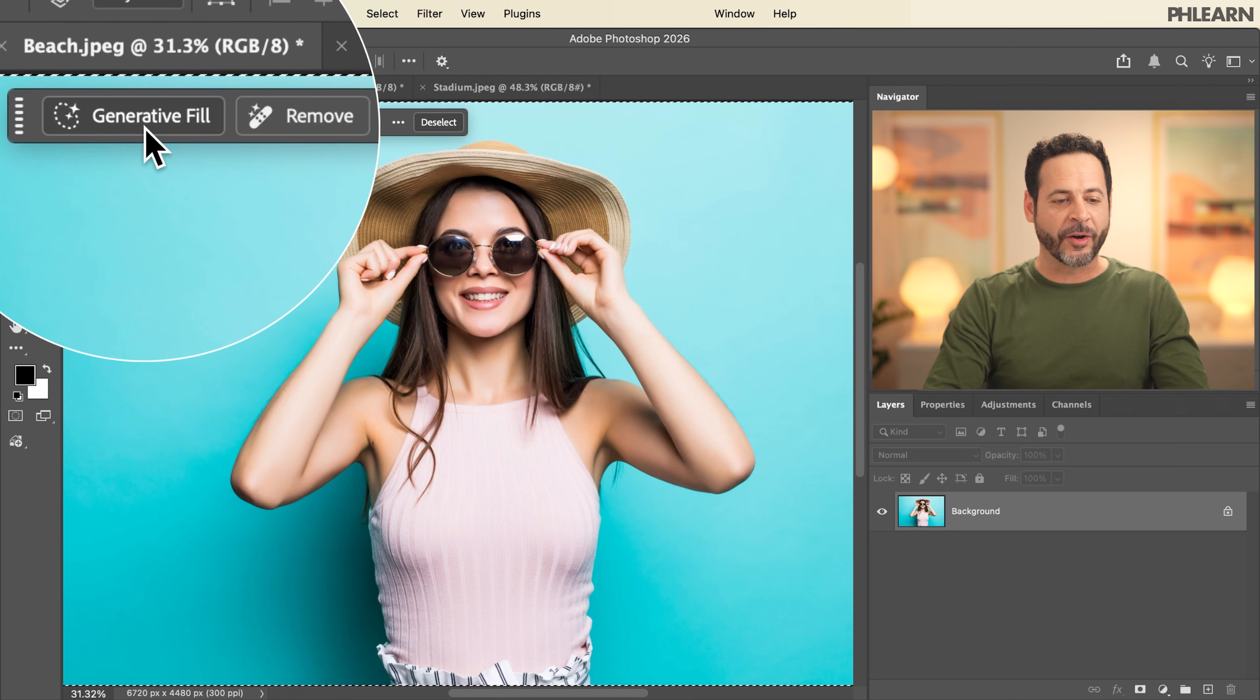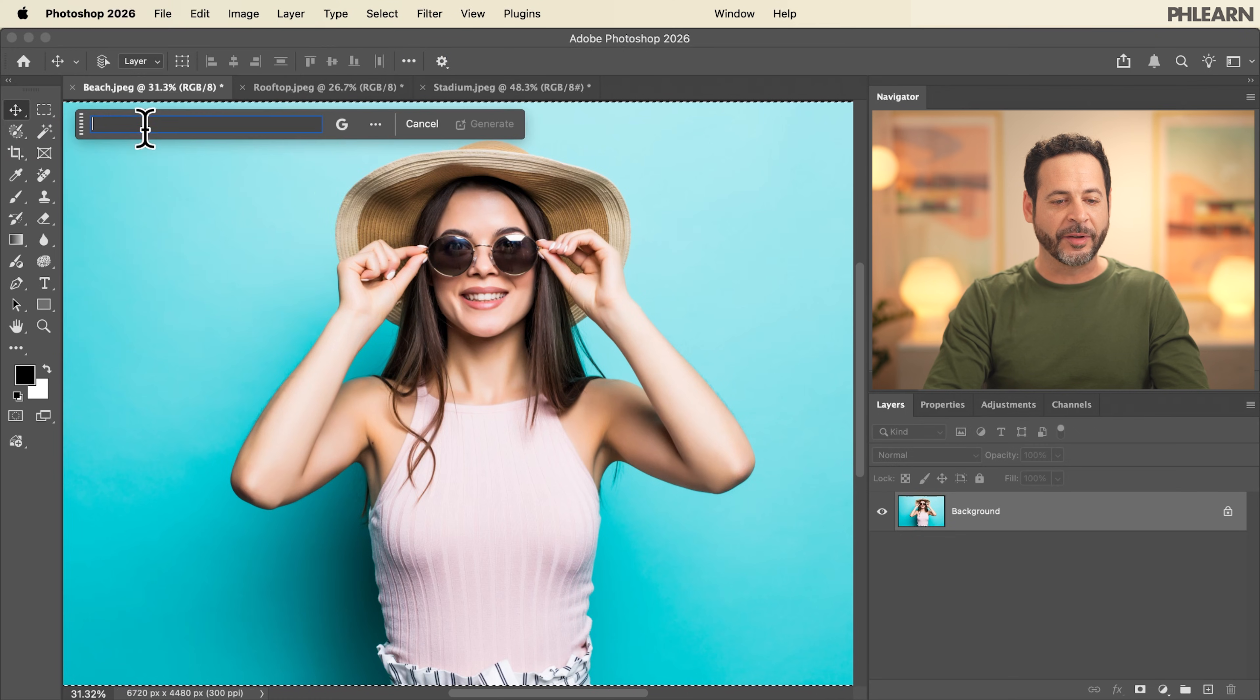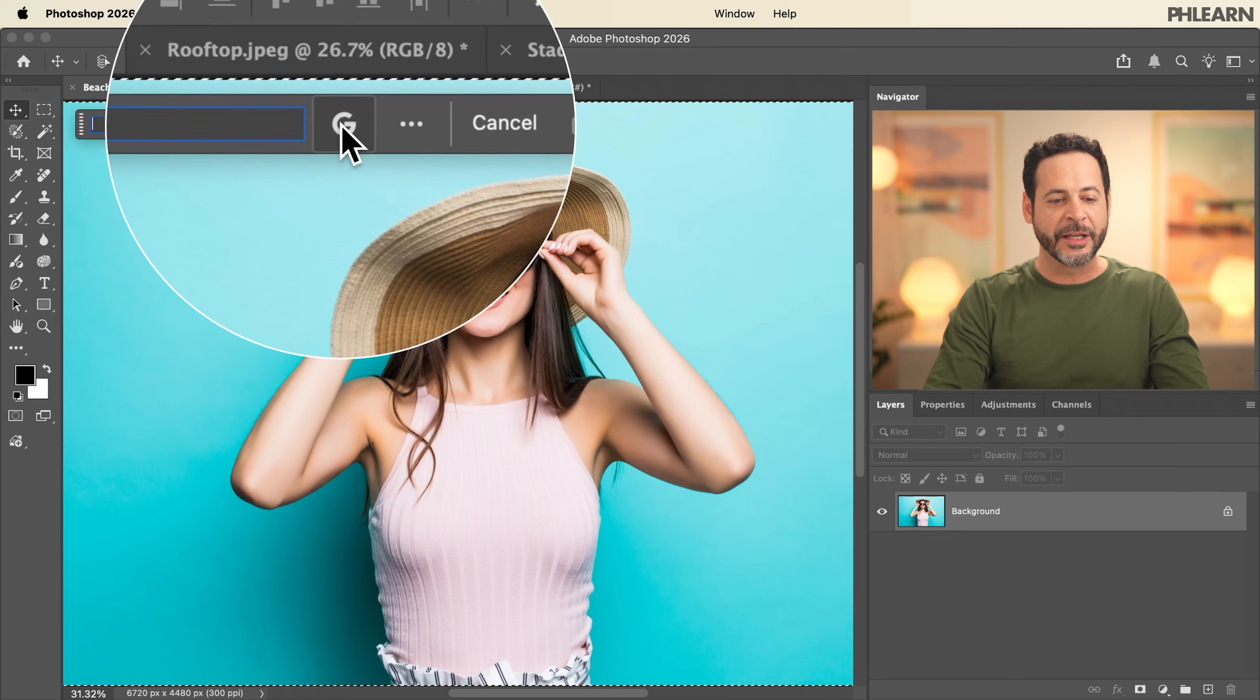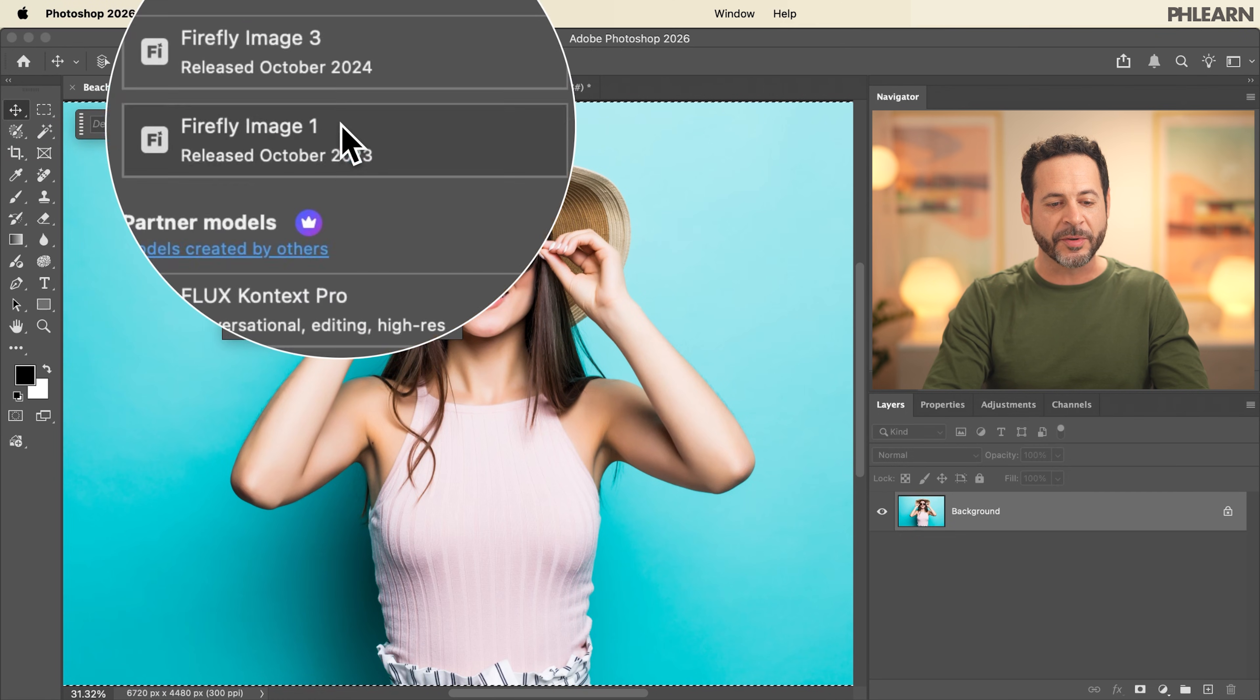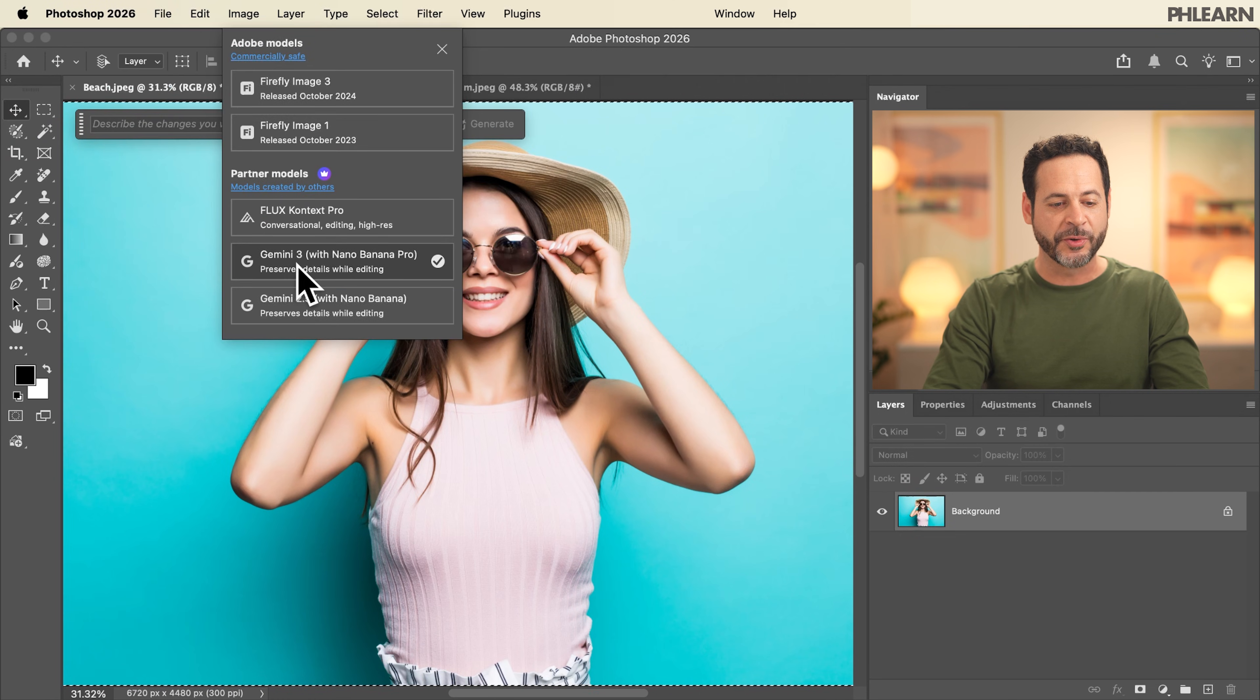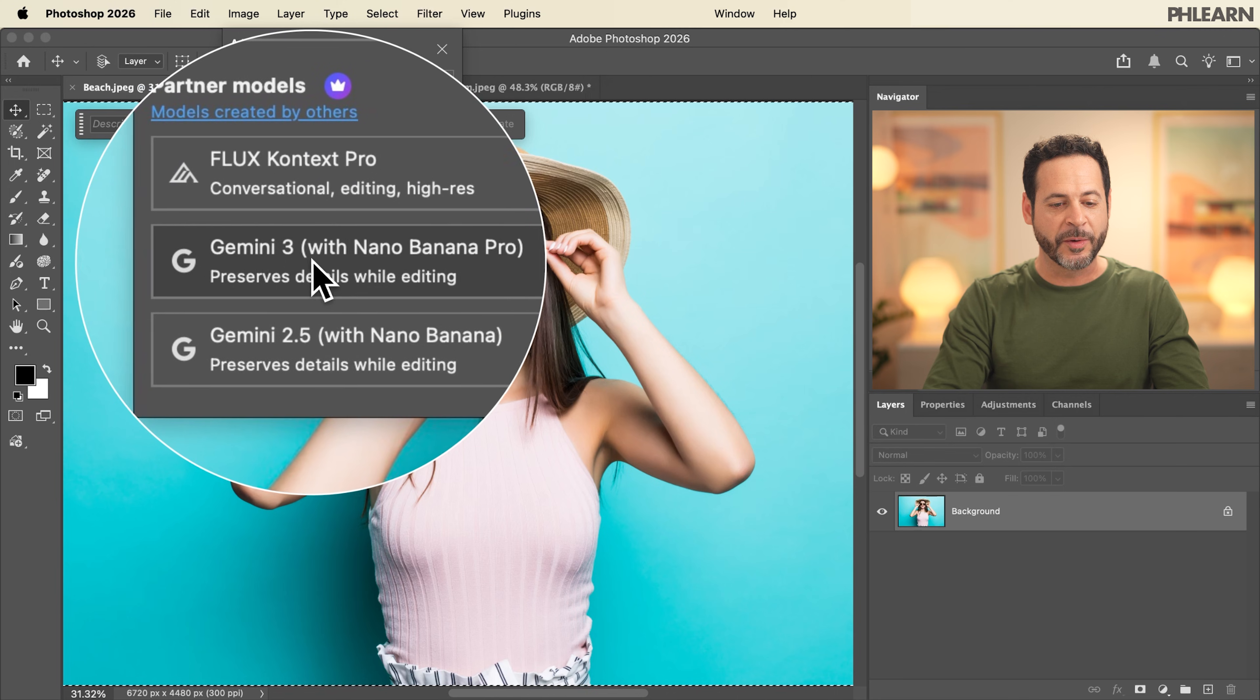Now all you have to do is click on generative fill and then here in your model selector make sure you choose Gemini 3 with Nano Banana Pro. Now all you have to do is type in a prompt.